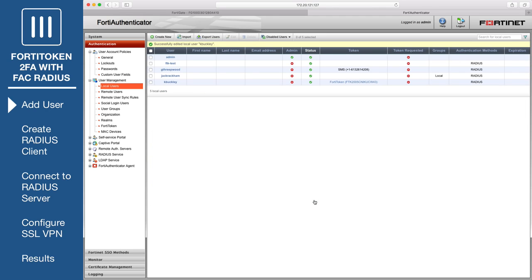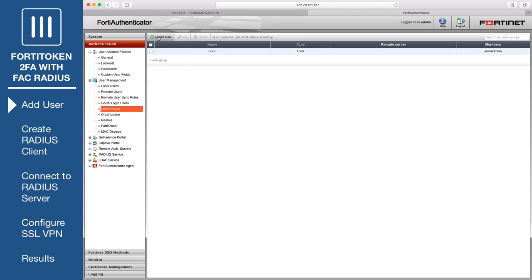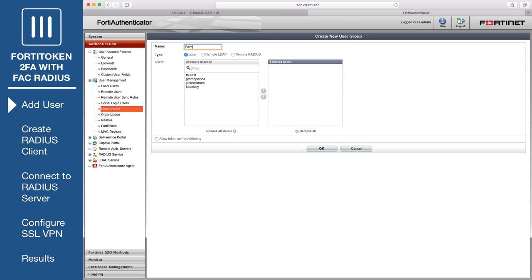Next, go to Authentication, User Management, User Groups, and create a new user group. Add the user created earlier to the group.